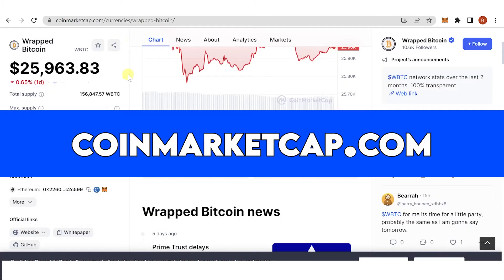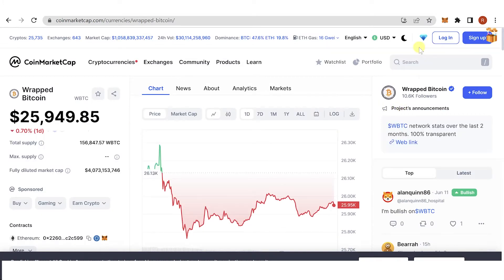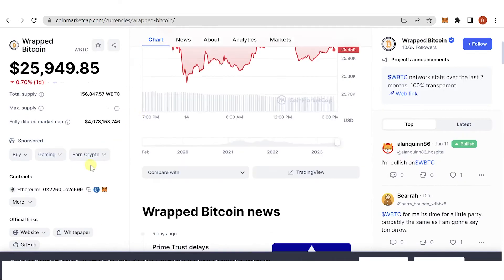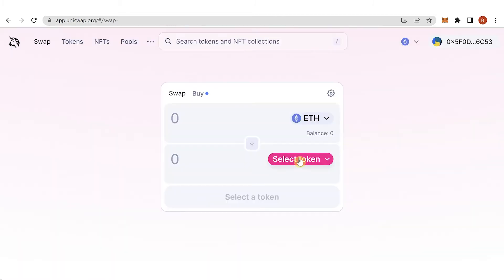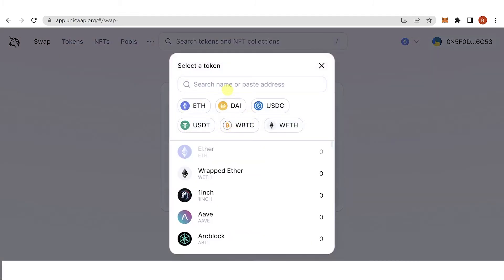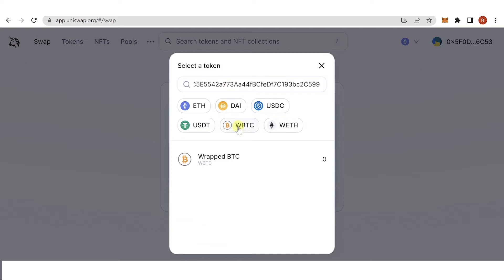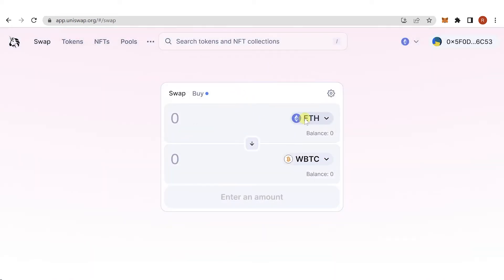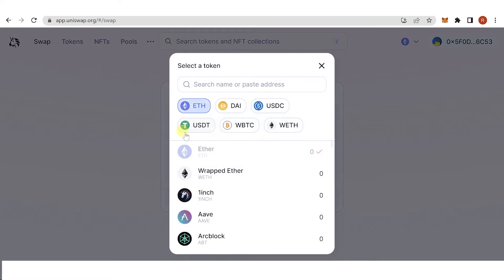Go to coinmarketcap.com, then on the search bar type 'Wrapped BTC' or 'WBTC'. Under the contract section, you can choose any chain or network, but for this video we're going to use Ethereum. Copy the contract address, or you can click and select Wrapped BTC directly, then paste the contract address into Uniswap — it is still the same.